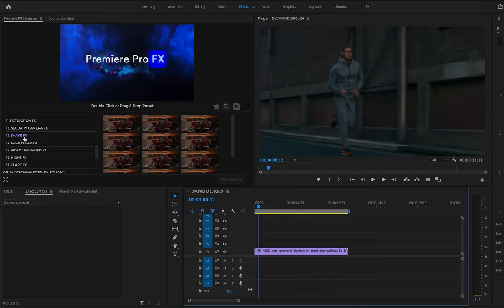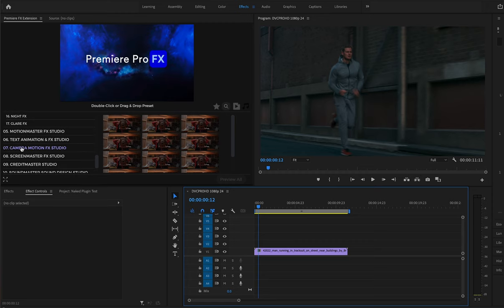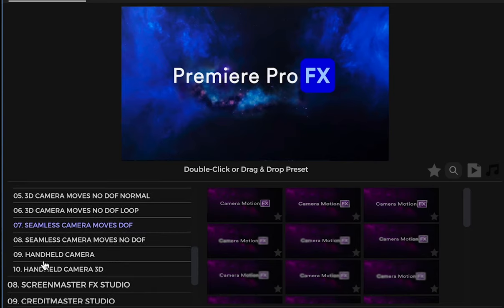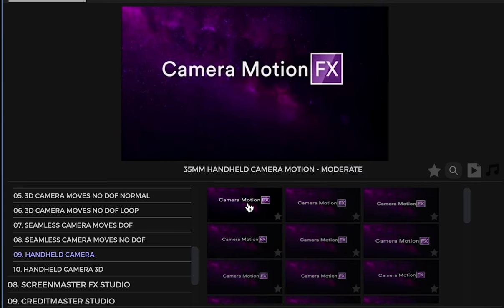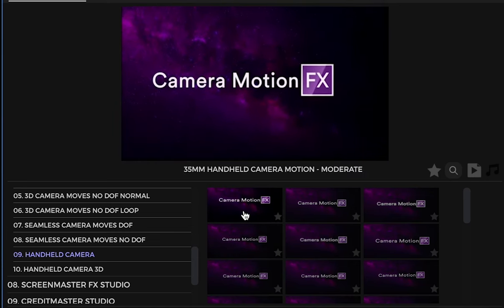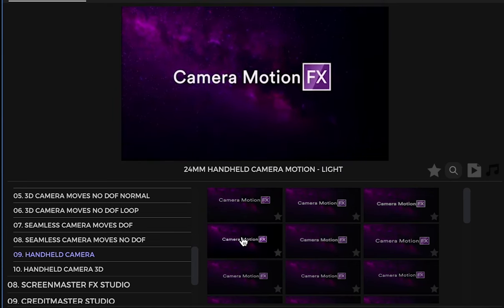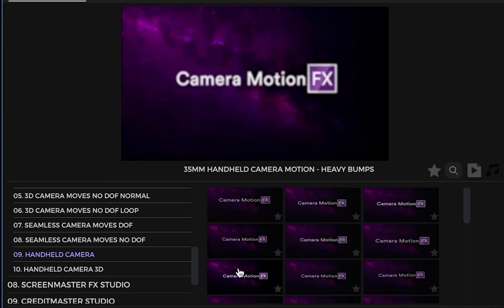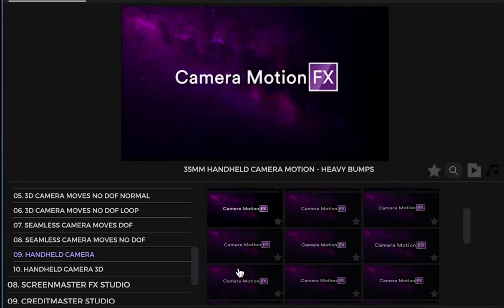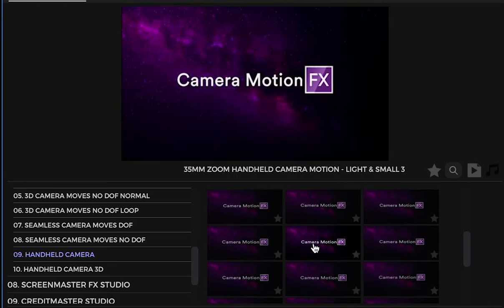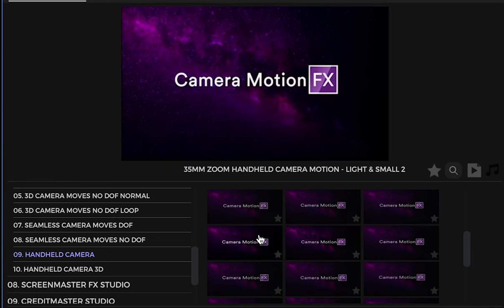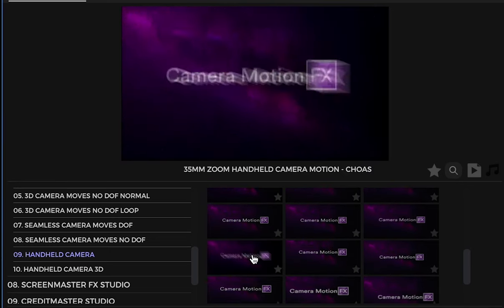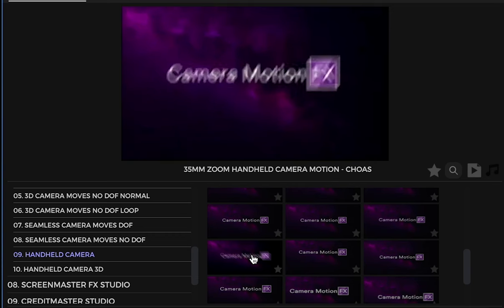Now if I were to go into the camera motion category, and if I go down into something like the handheld camera, and if we just scroll over, we can see we have all different handheld camera styles from moderate to heavy, heavy bumps, little light type of handheld styles. I'm going to try to find something chaotic like chaos. This works.